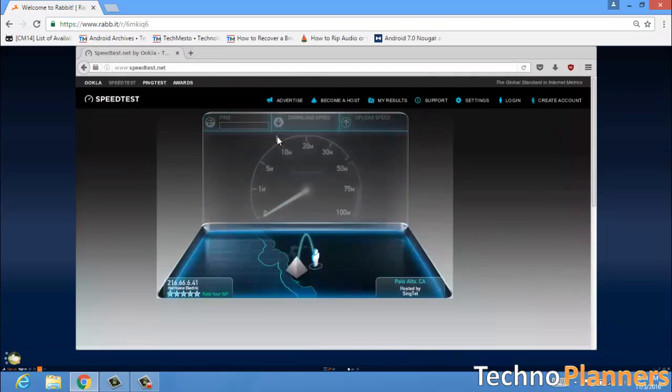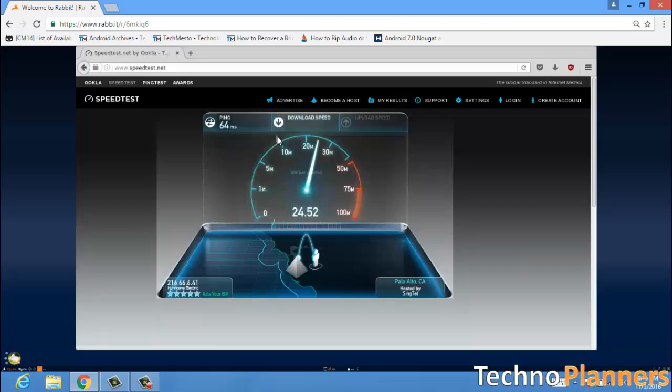This is the best way to watch YouTube videos in HD quality even on a slow connection without buffering.